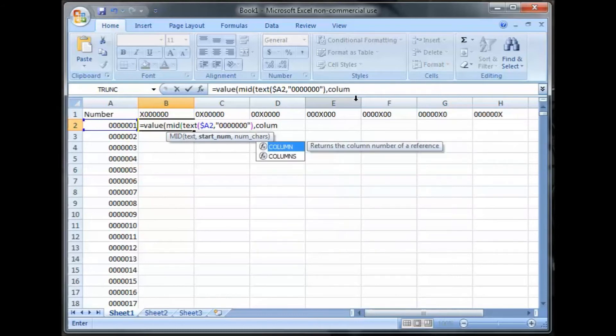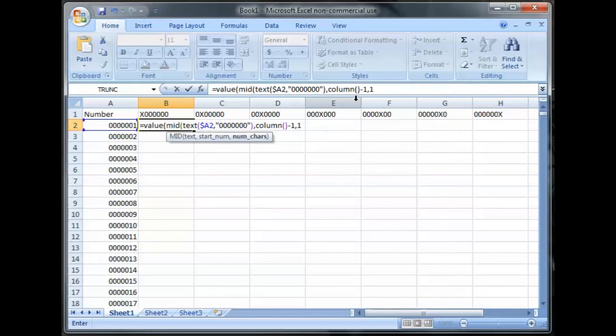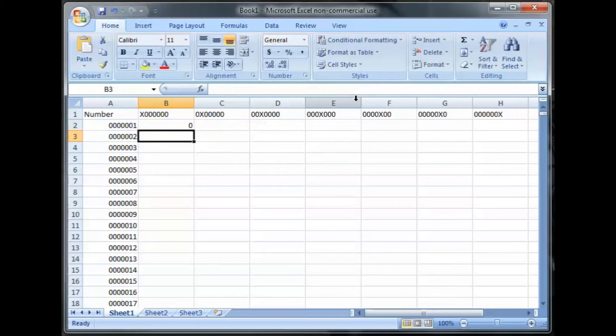Set the column, open, close, parenthesis, minus 1, comma, 1, parenthesis, close, parenthesis. That gives me zero.